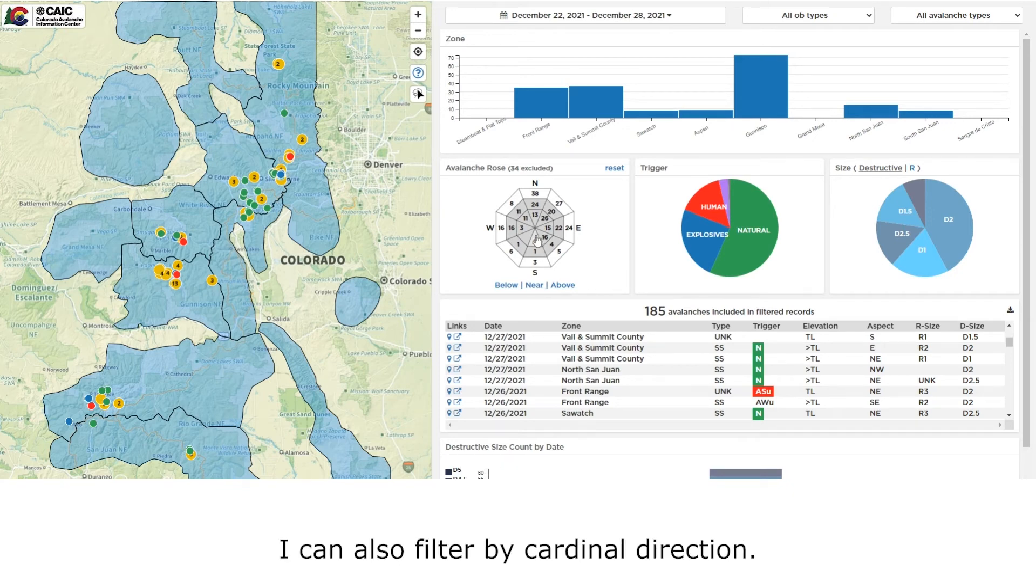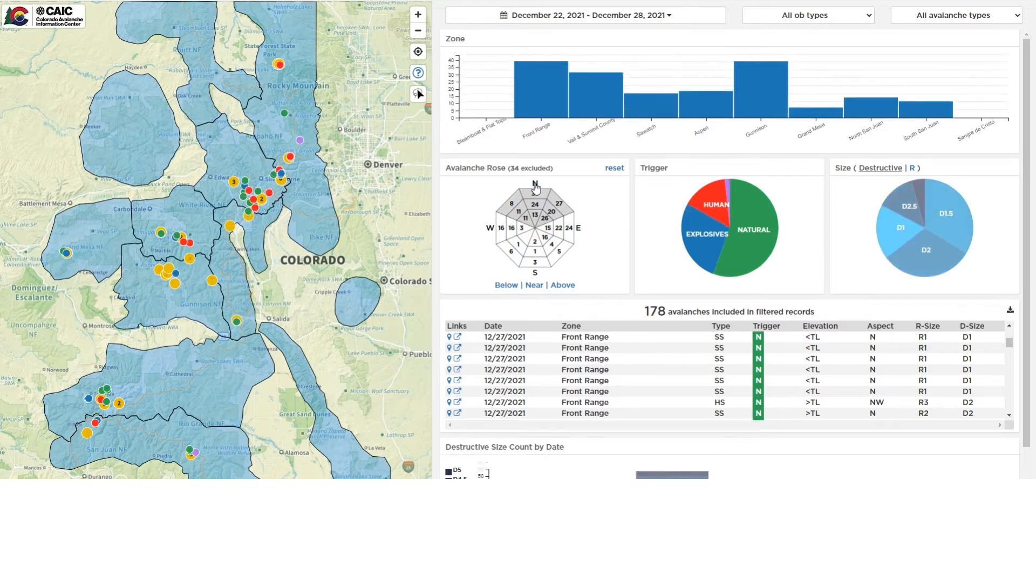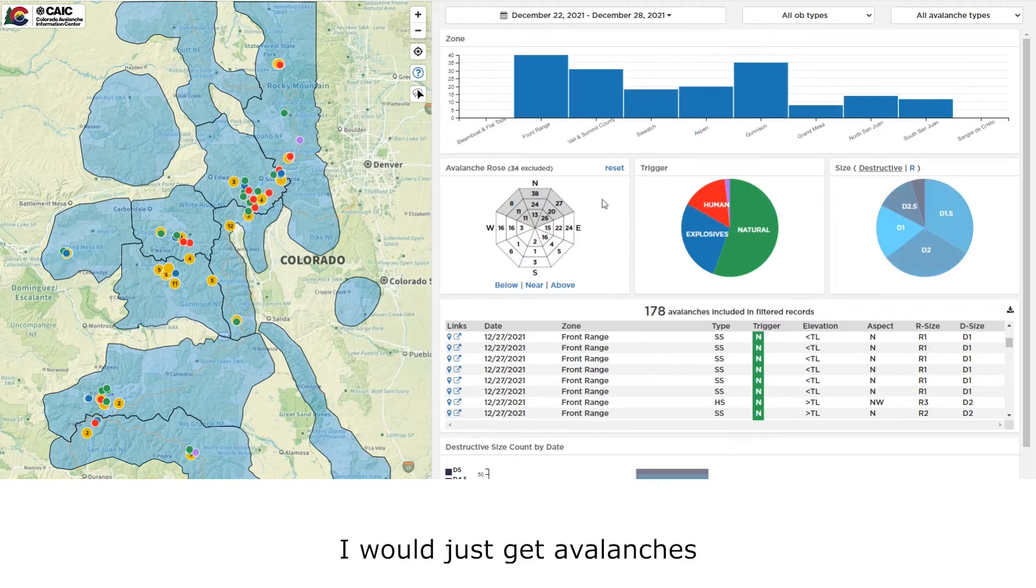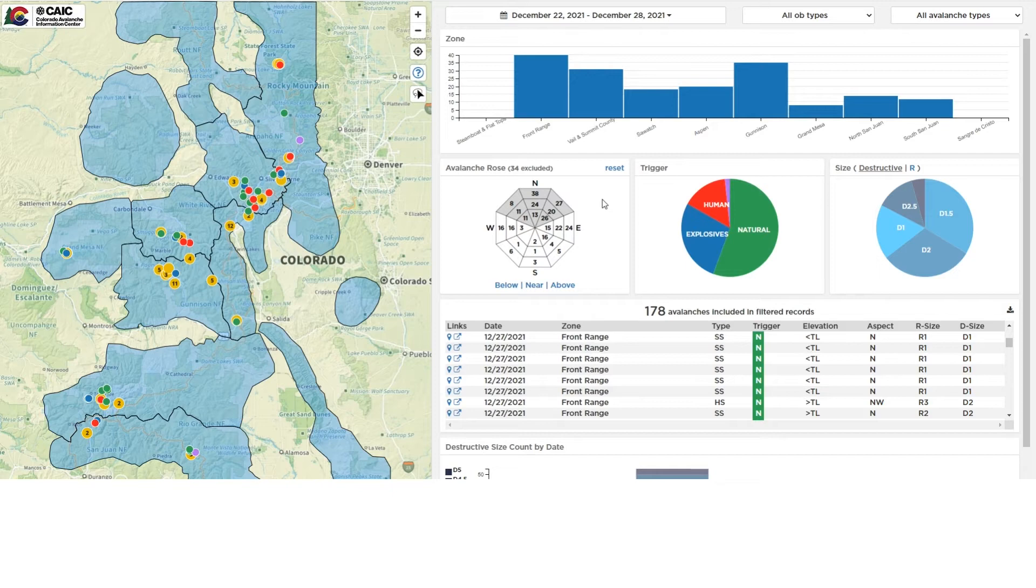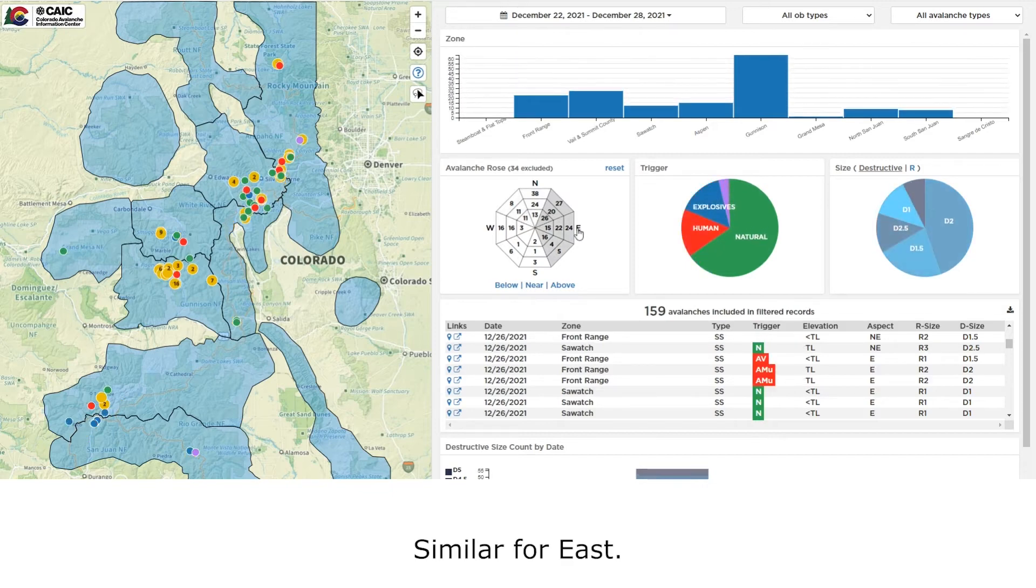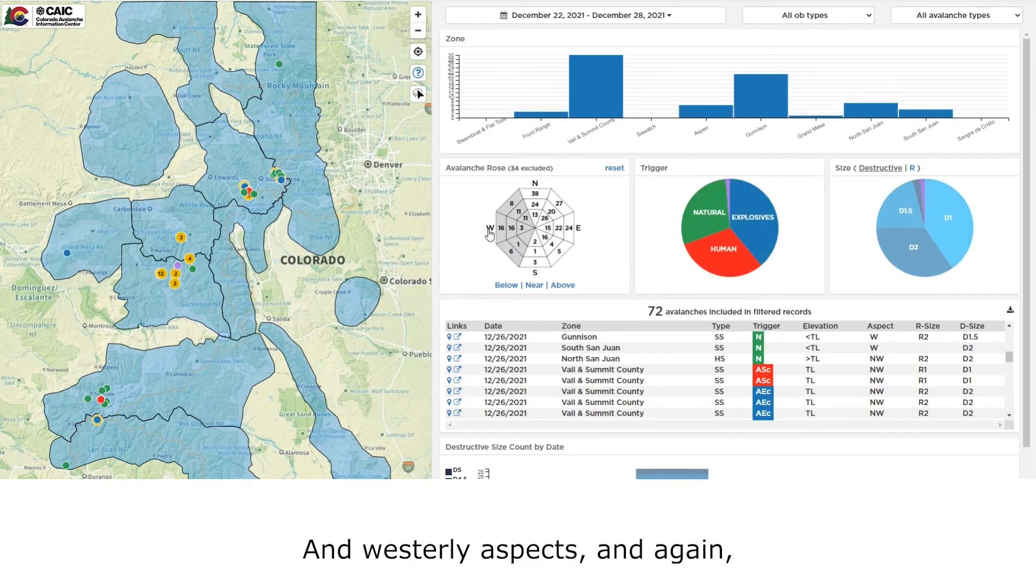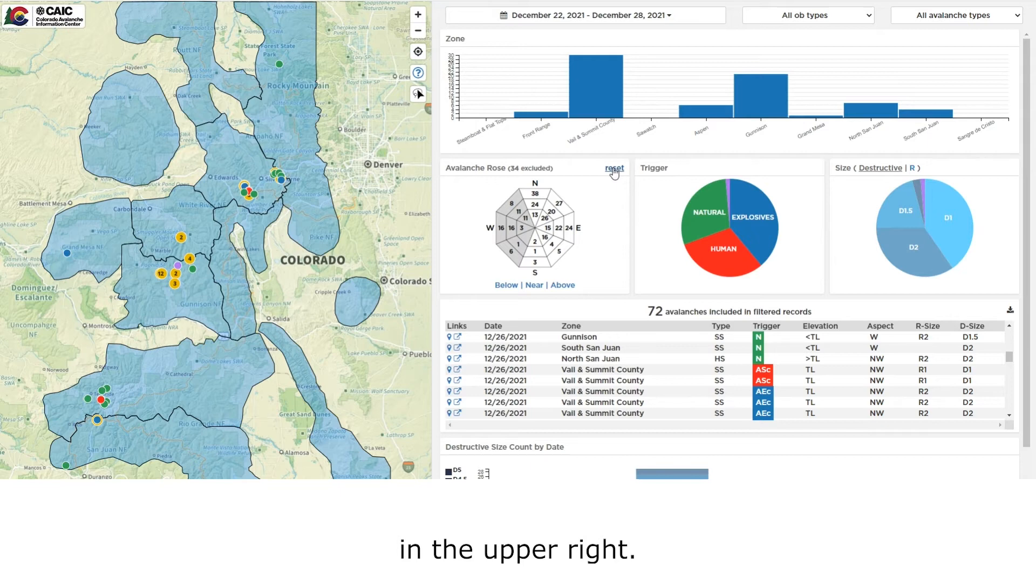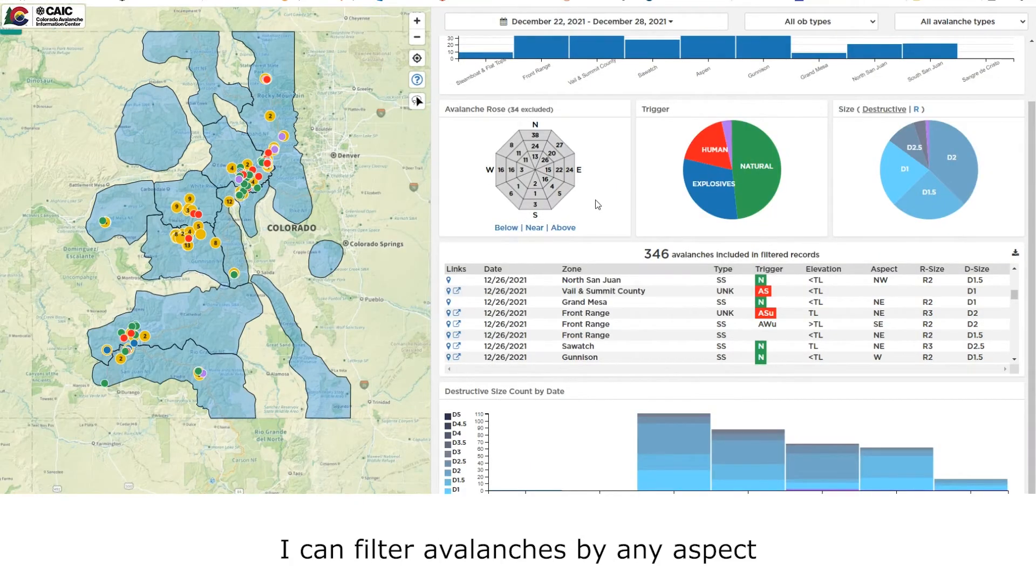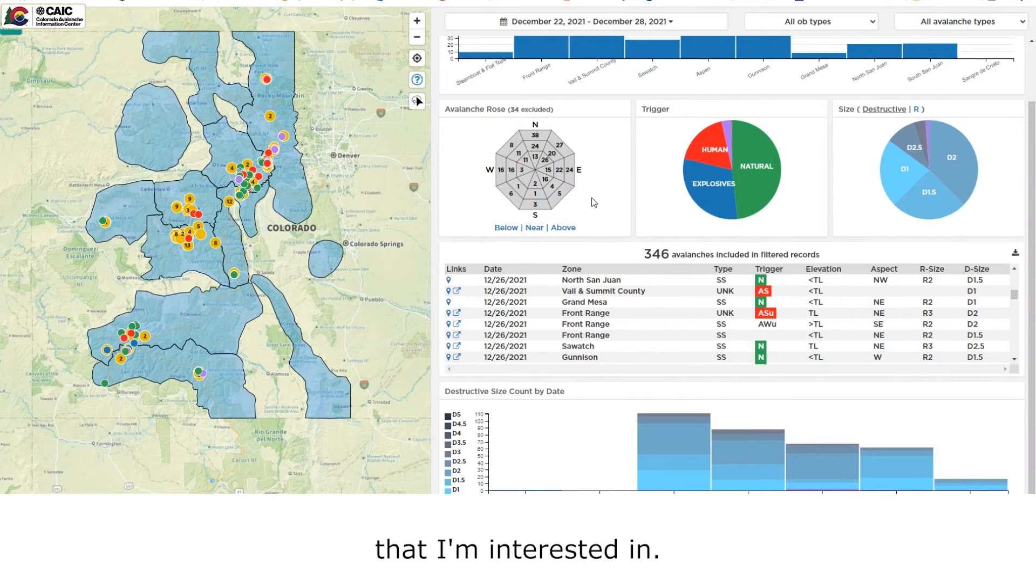I can also filter by cardinal direction. If I click on north, I will just get avalanches that have taken place on northerly aspects. Similar for east, south, and westerly aspects. And again, I can reset by clicking the reset button in the upper right. I can filter avalanches by any aspect and elevation combination that I'm interested in.